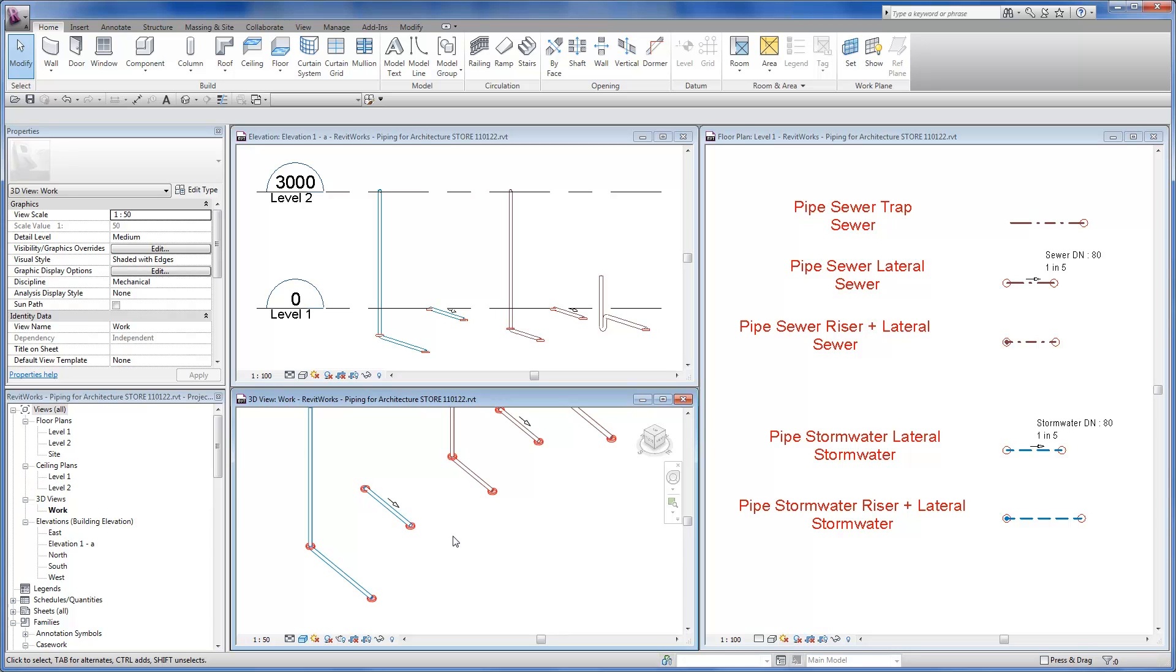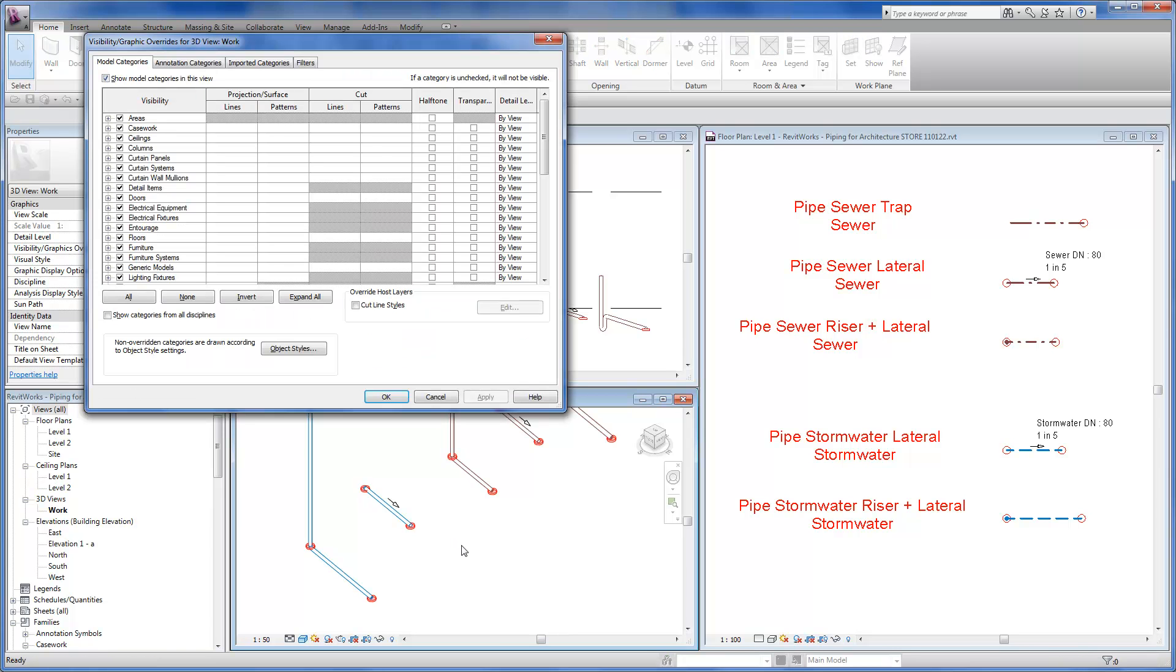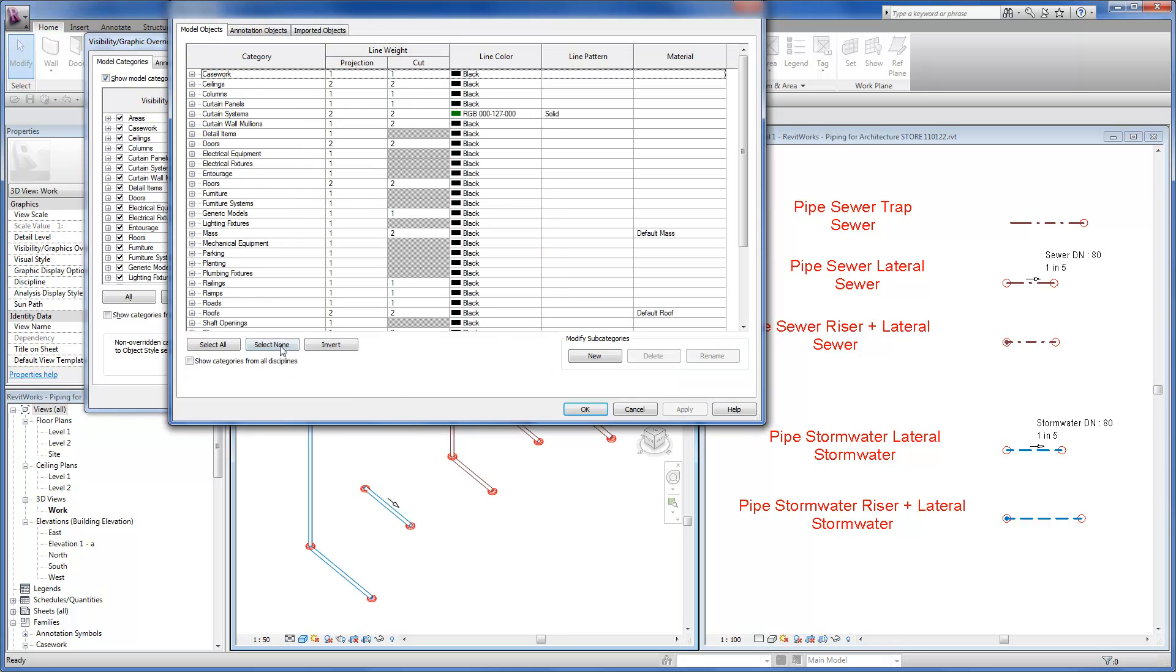The line pattern and colors can all be configured by object styles to suit your drafting standards.